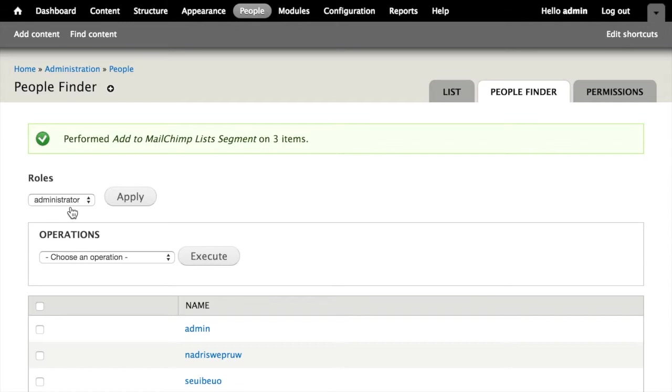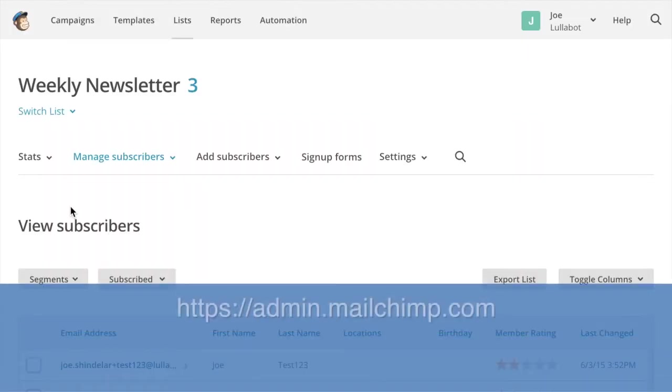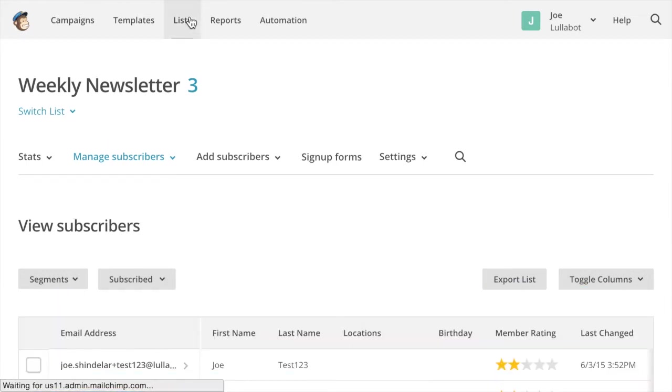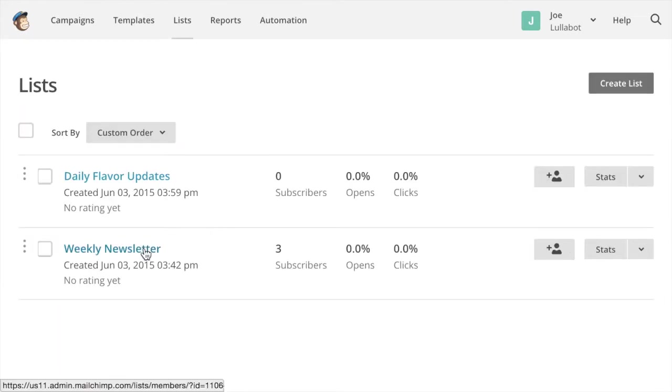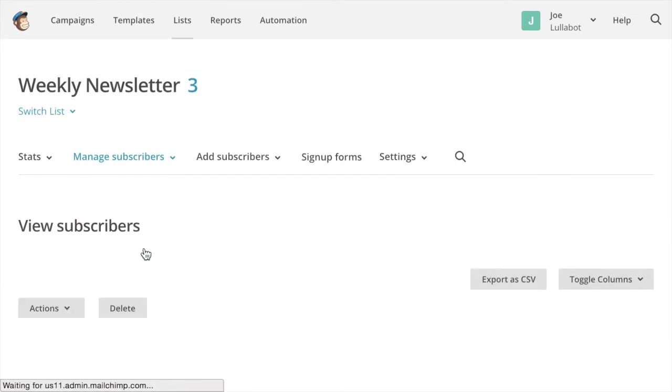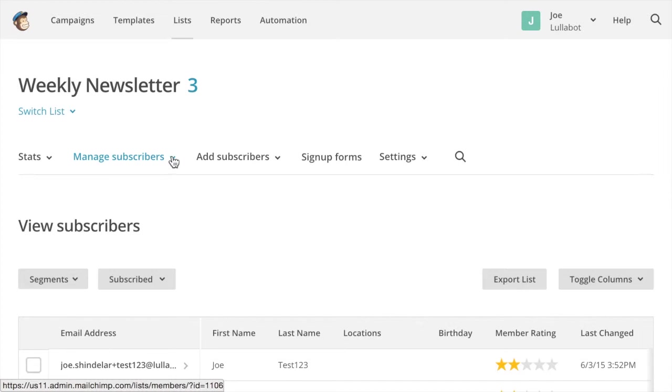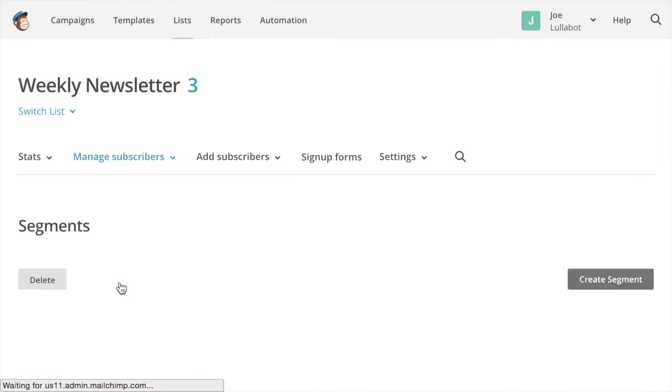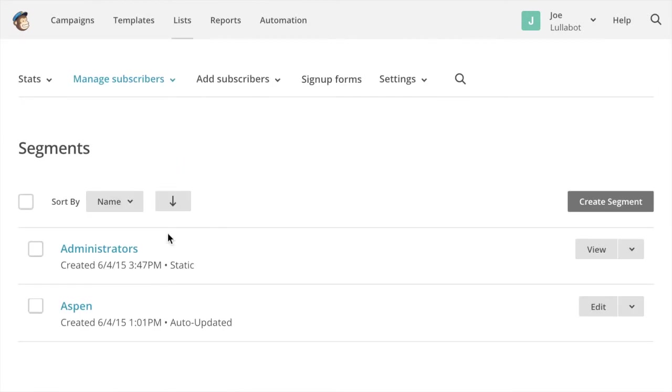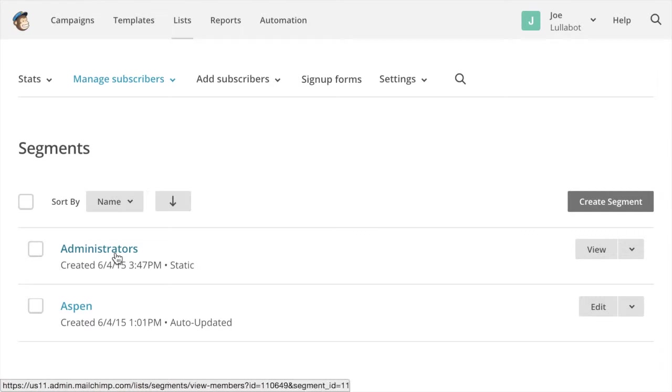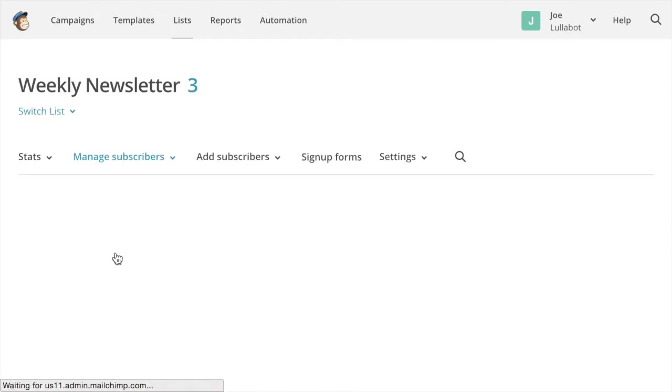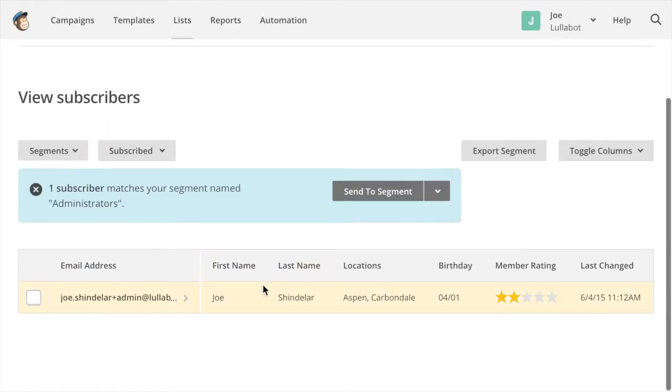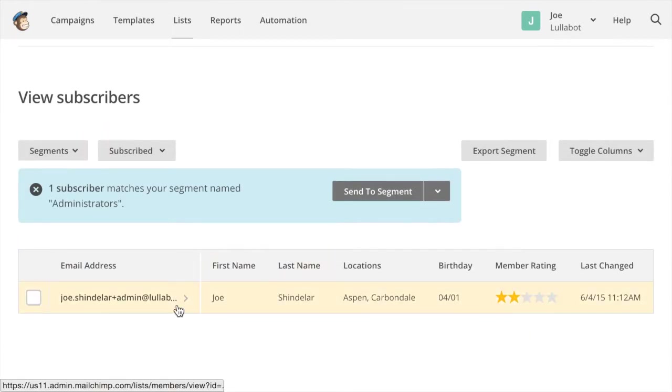Now when I switch over to MailChimp at admin.mailchimp.com, I can go to Lists. I can choose the weekly newsletter list. And if I go to the manage subscribers tab and choose segments, you can see I've now got a new administrators segment. And if I click on that, I see the people from the list that were added to that segment.